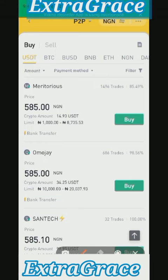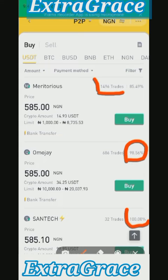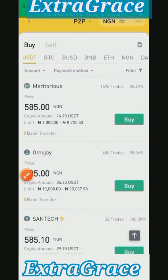Look for somebody that has more than 1,000 trades — this person has 1,496 trades. Also look for somebody with a completion rate of 95% and above, or at least 90% and above. For example, this one shows 100% but only has 32 trades so far. So what I normally do is use the filter to narrow my search.